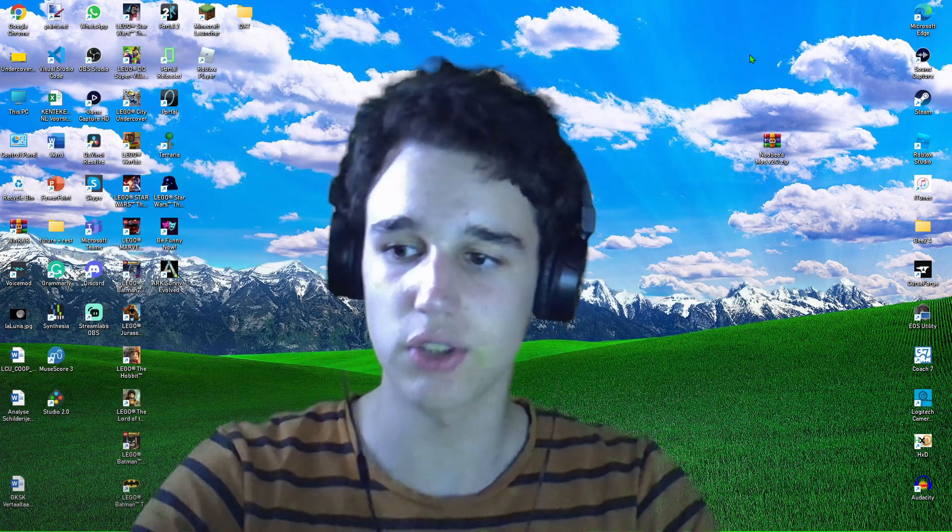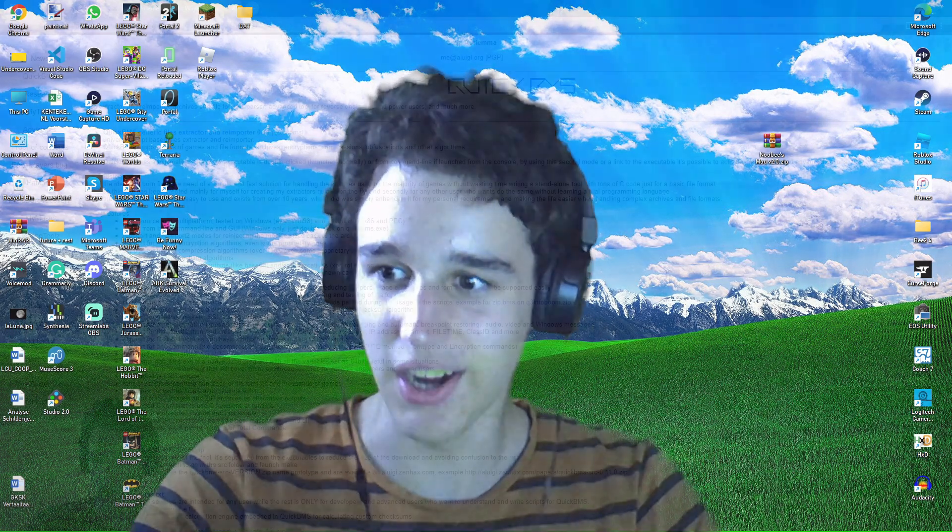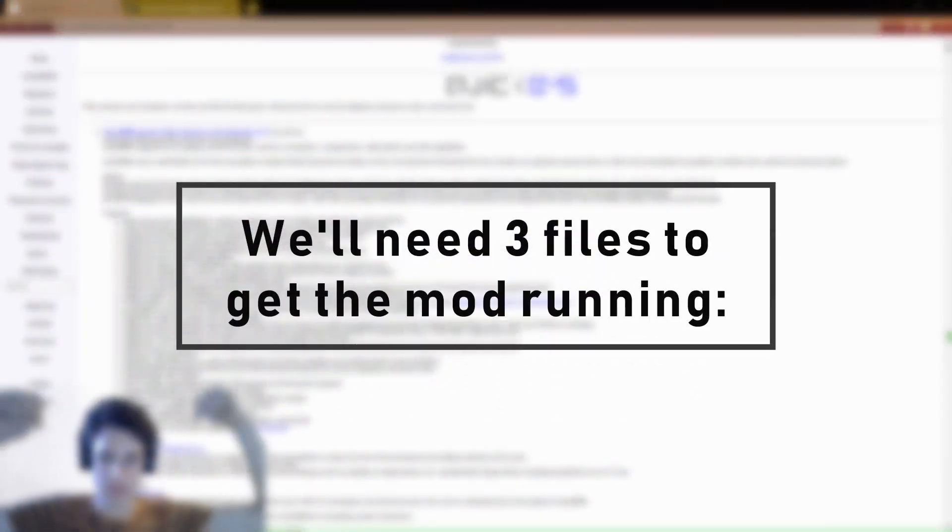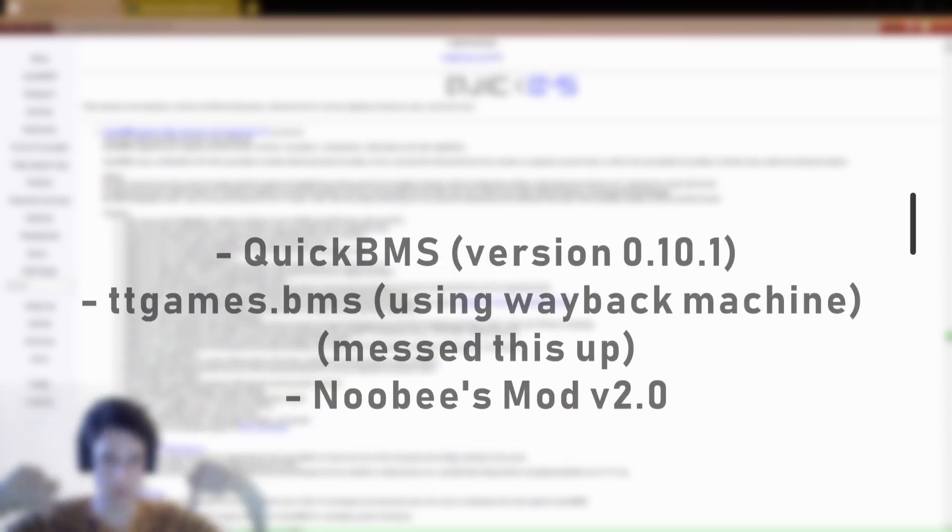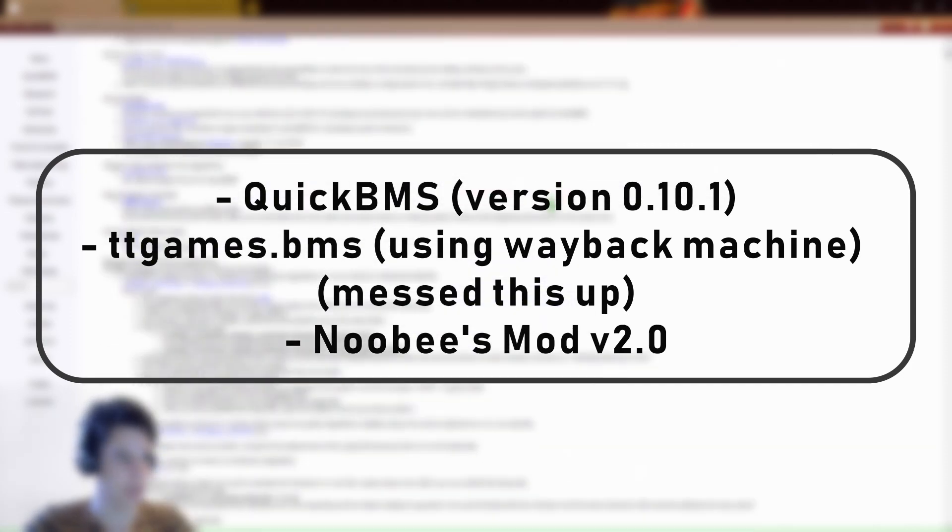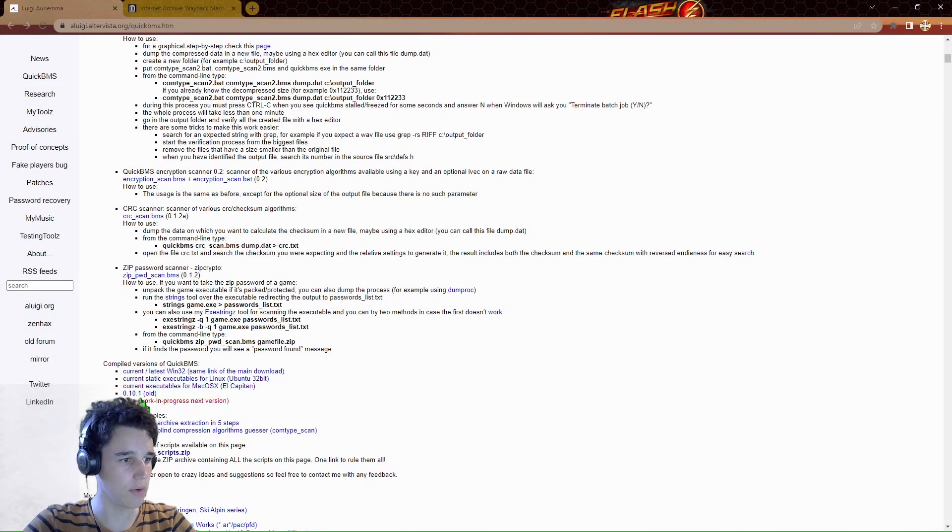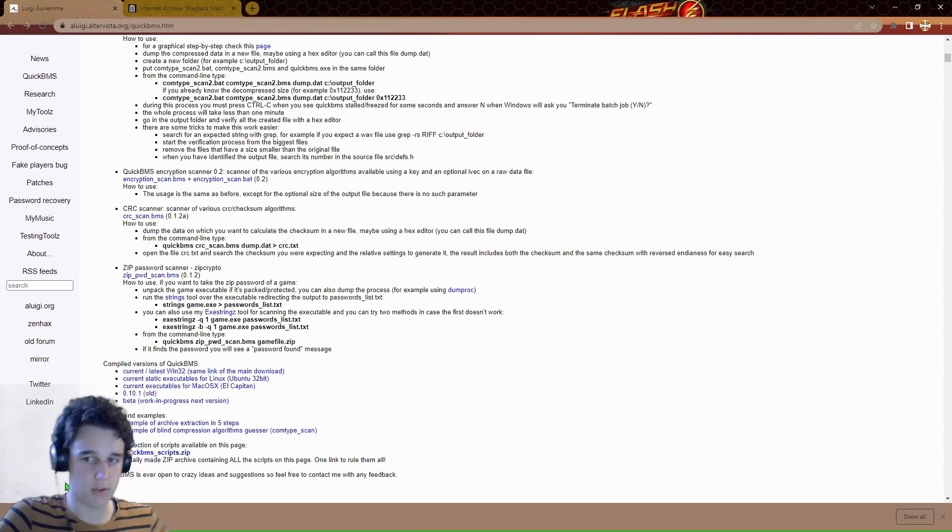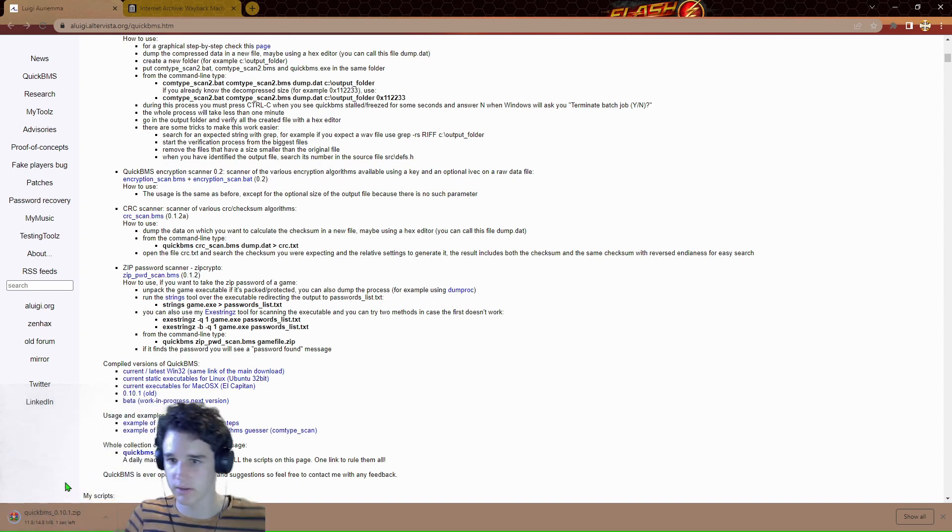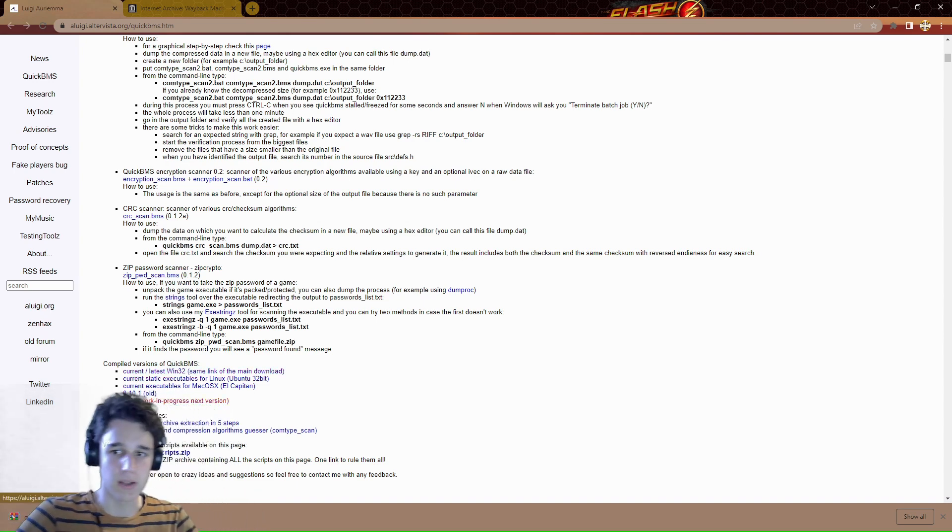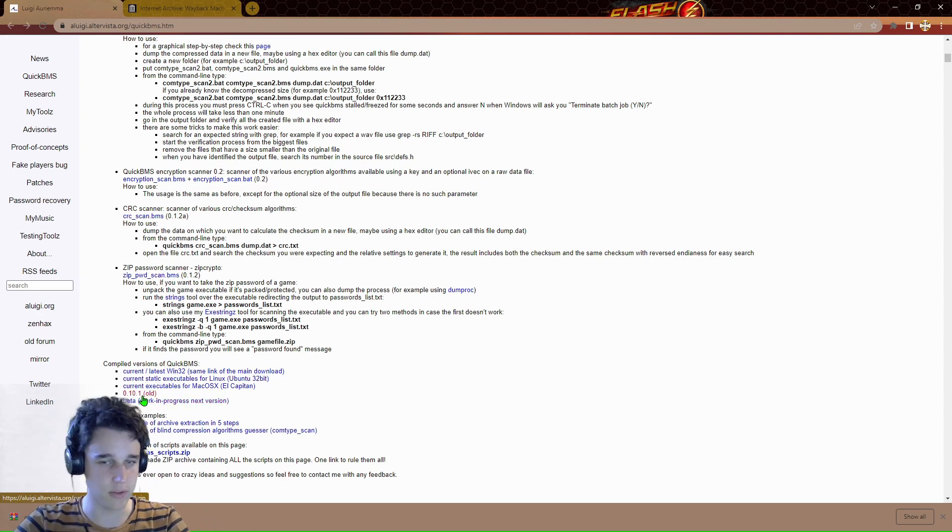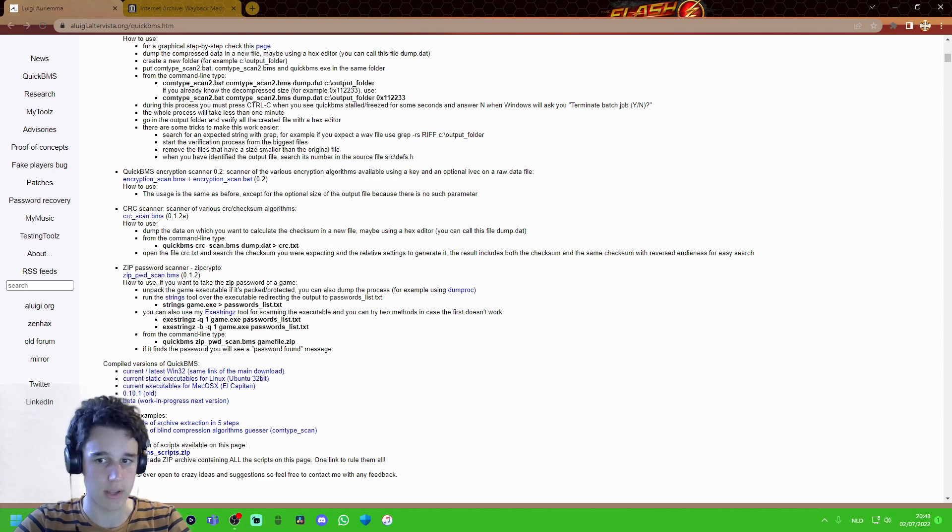To show you how to install the mod, let's go. Okay, so what you want to do is head to the link in the description down below where I will have a link that will lead you to QuickBMS. You want to scroll down and download this version 0.10.1, just like I'm downloading right now. This is the tool that we will be using to extract our game files.